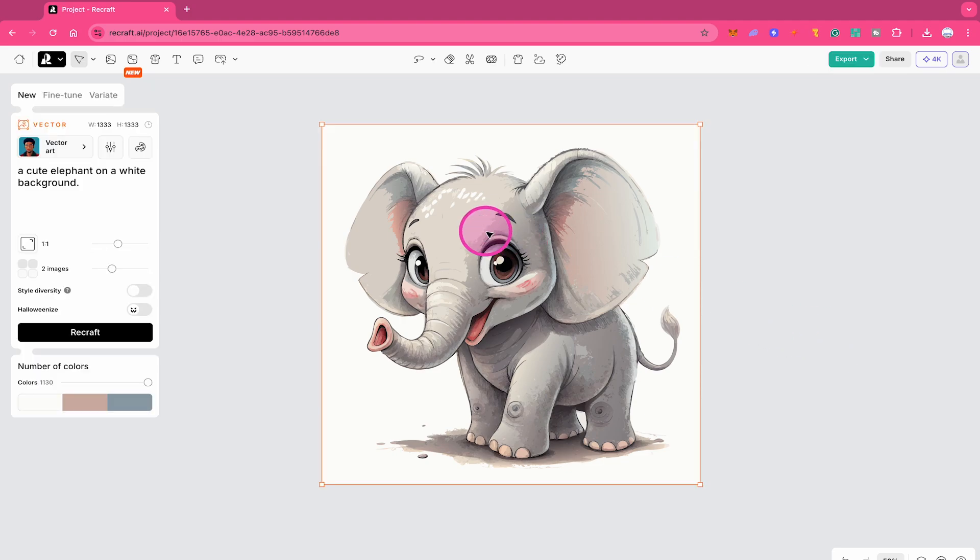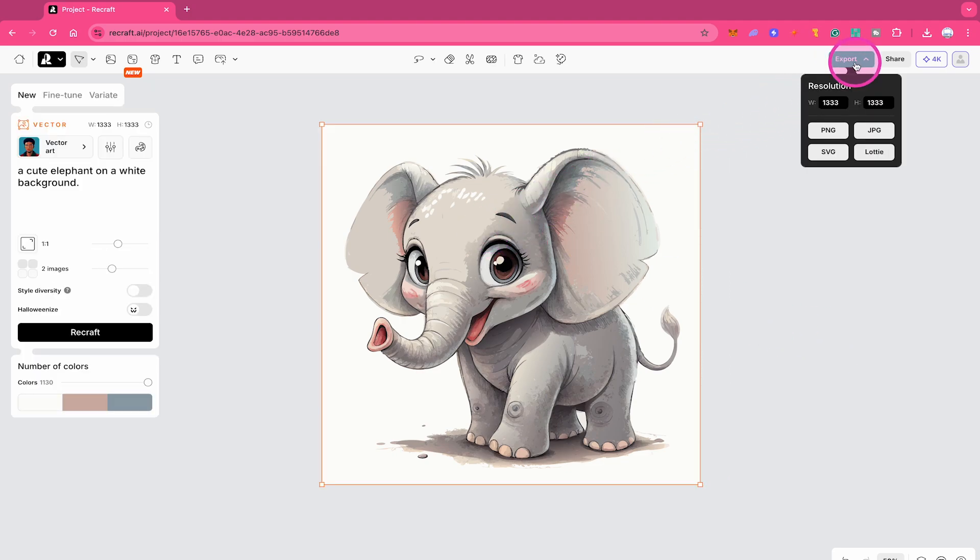Now, when you click on the image and then go to export in the upper right corner of the screen, you will realize that we indeed have a vector graphic right now, because now on top of PNG and JPEG, you can also export this image as an SVG file or even as a Lottie file, which is a file format for vector graphics animation.